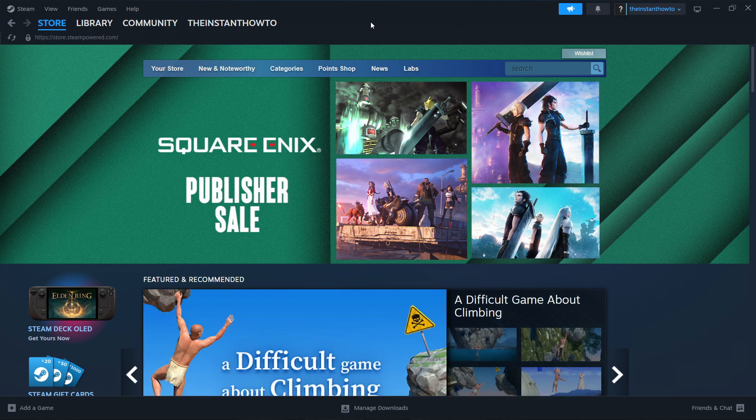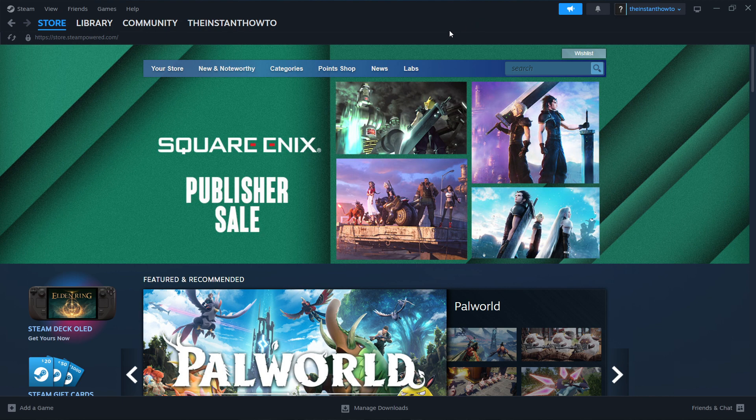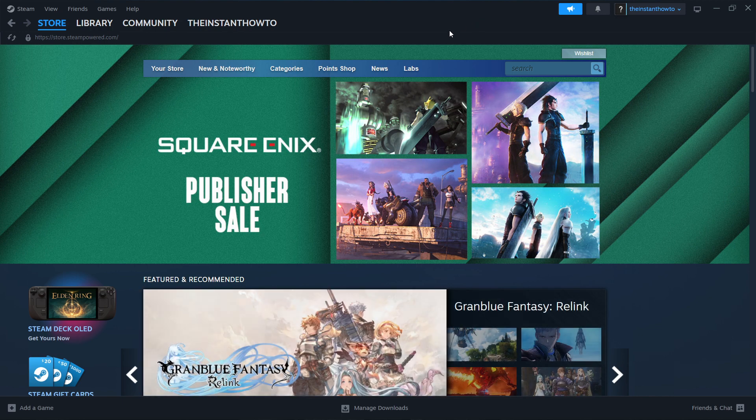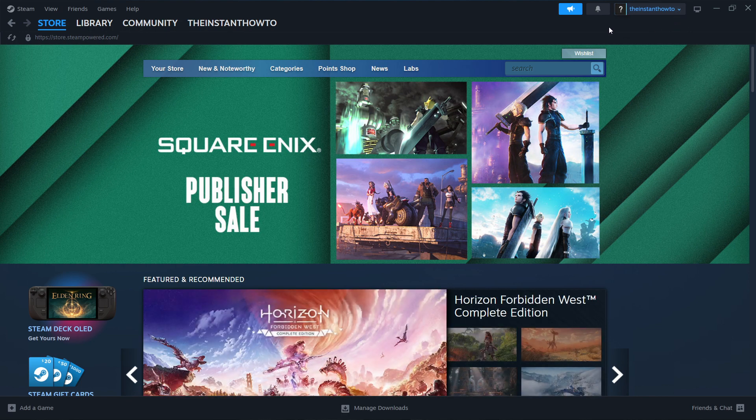You do that by simply typing download Steam into Google, open up the first website, it pops up and you're going to download it very easily, install it, which is also very simple. And then once you've done that, it's going to ask you to create your account. And that's a very fast process as well.